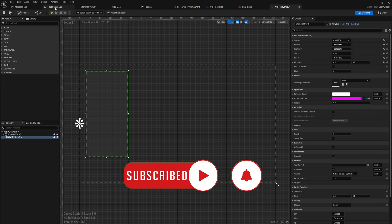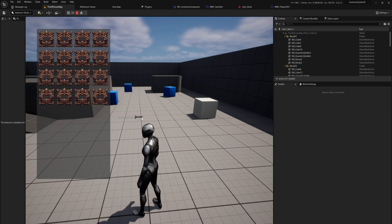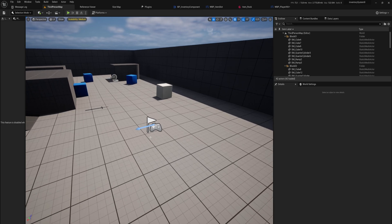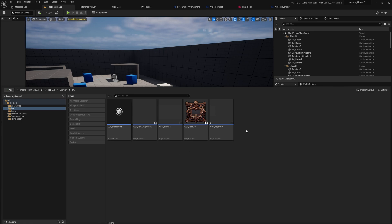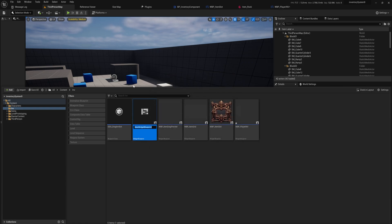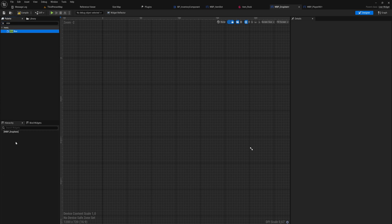I'm also going to be anchoring the inventory to the left side of the screen rather than the center so it stays in view properly. I also made the inventory a little bit smaller and thinner just to have it look a little bit better. So let's get started on a widget we can use to make things drop. We'll come into the inventory here and make a new widget blueprint.